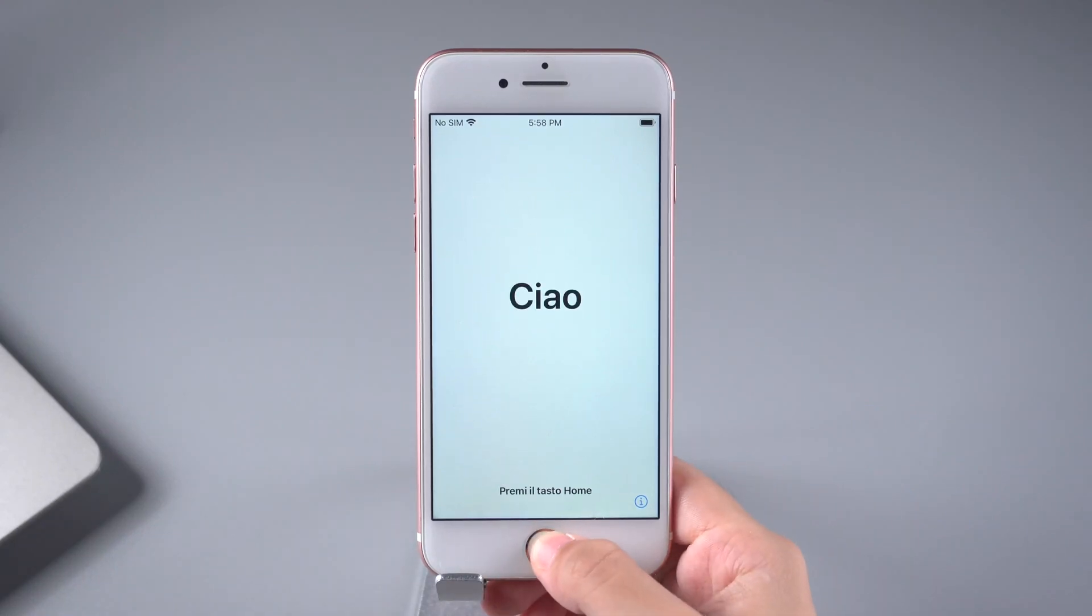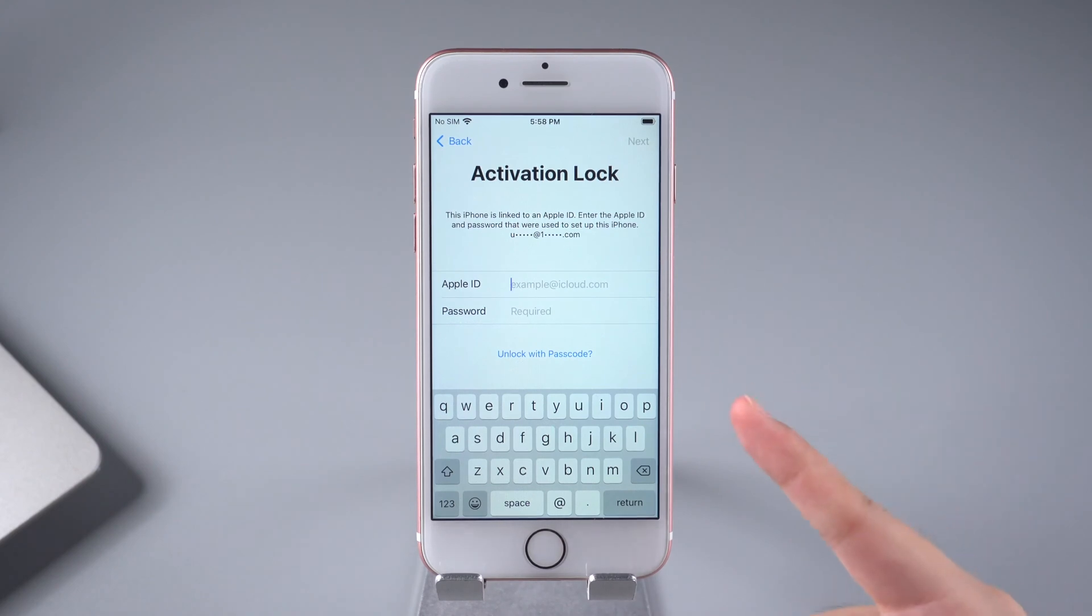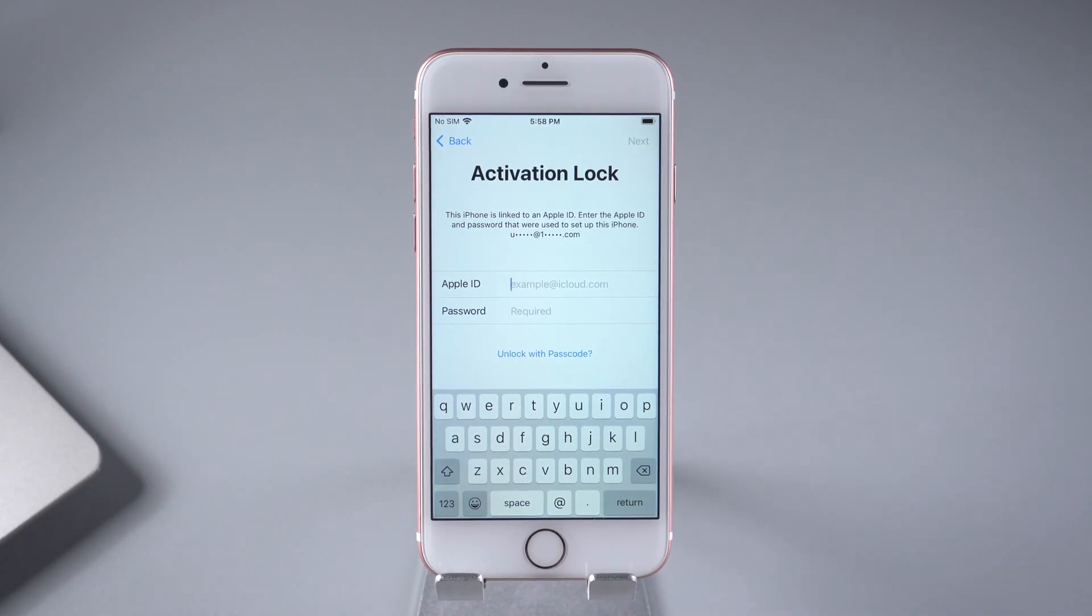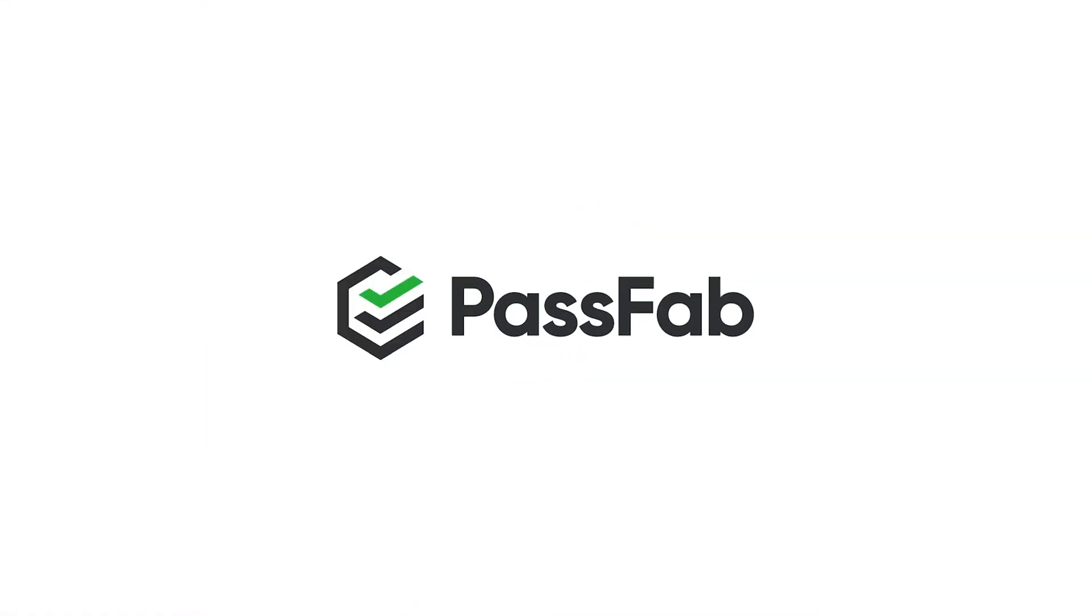Unable to unlock iPhone? The iPhone is linked to an Apple ID, but you forgot the Apple ID or password. We will show you how to bypass this in this video, just follow us.